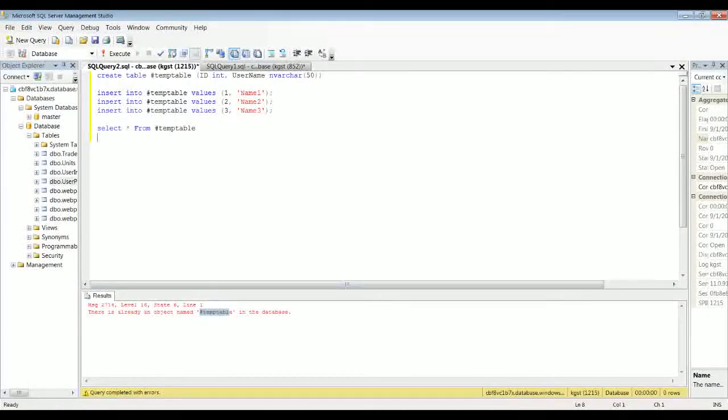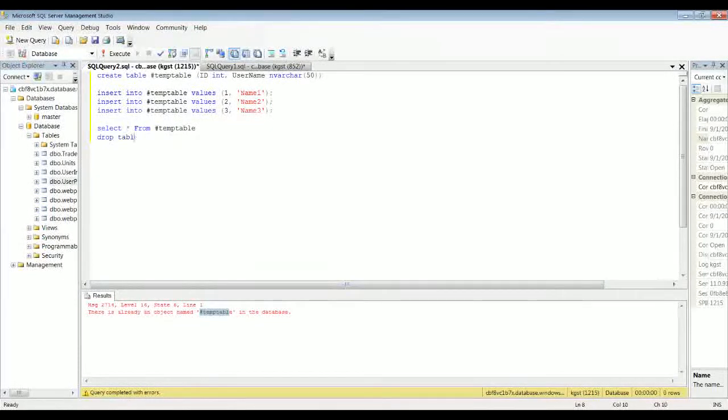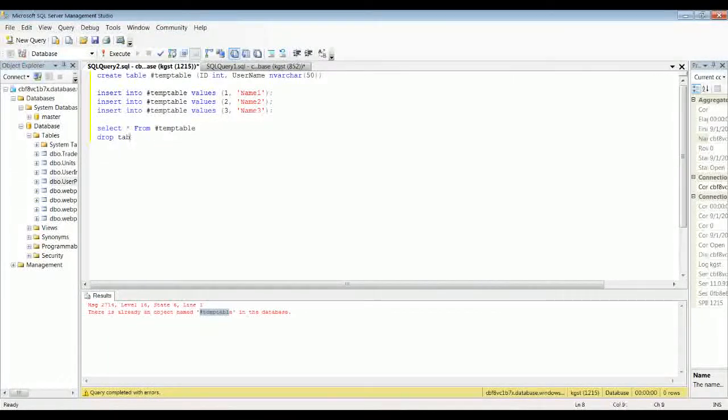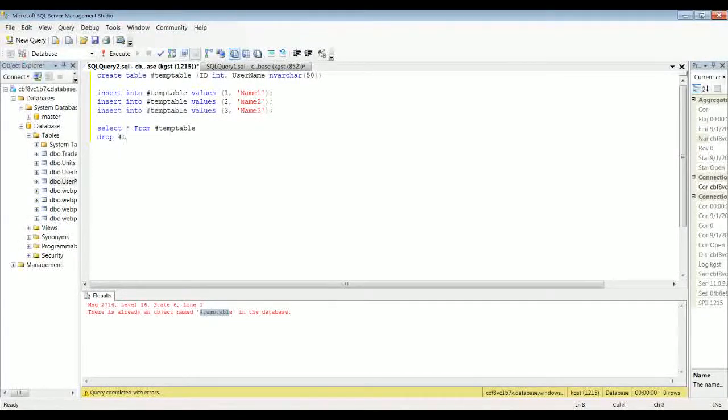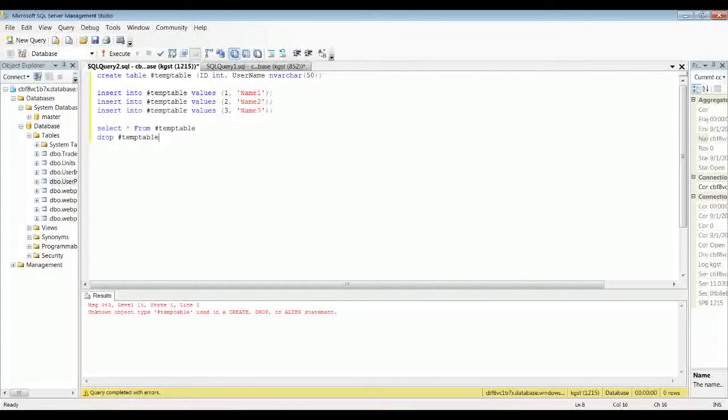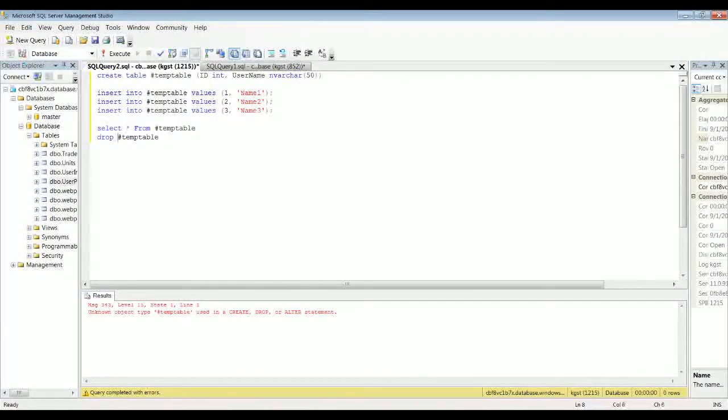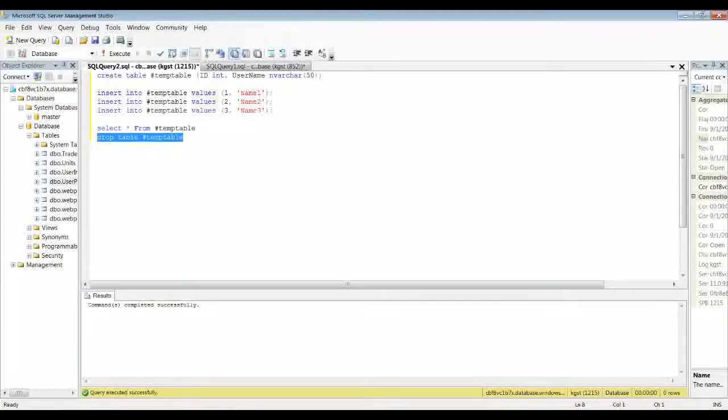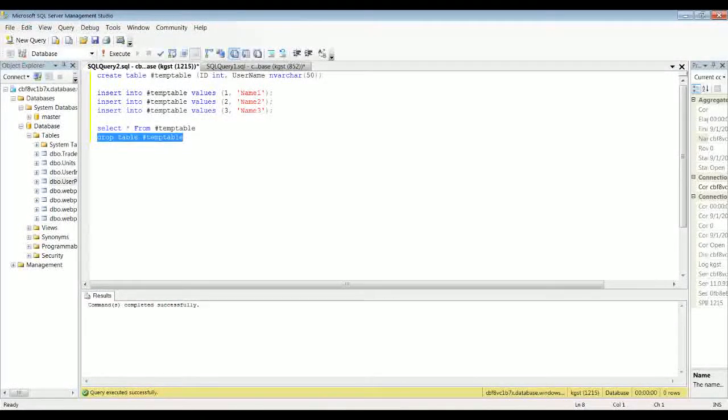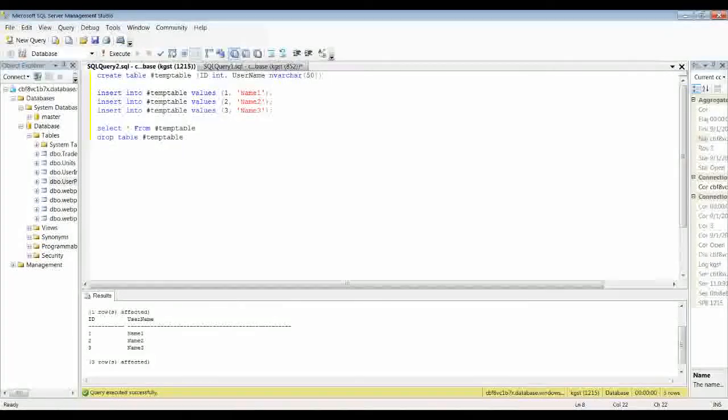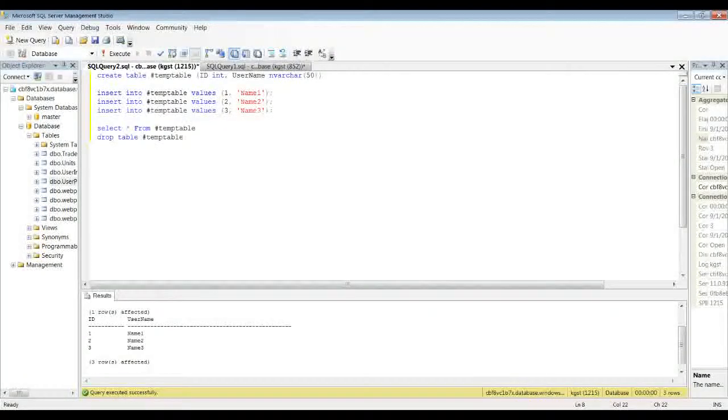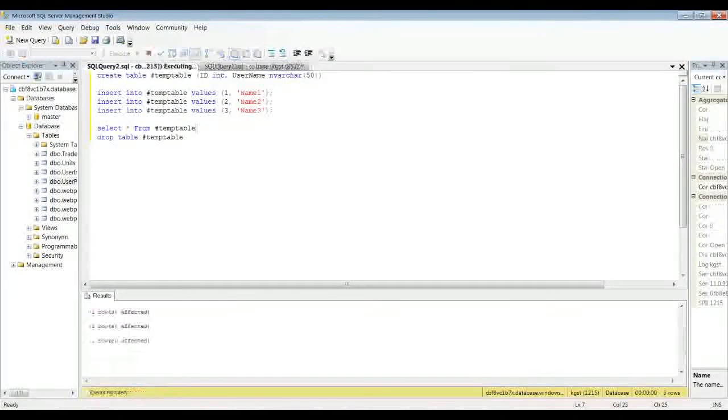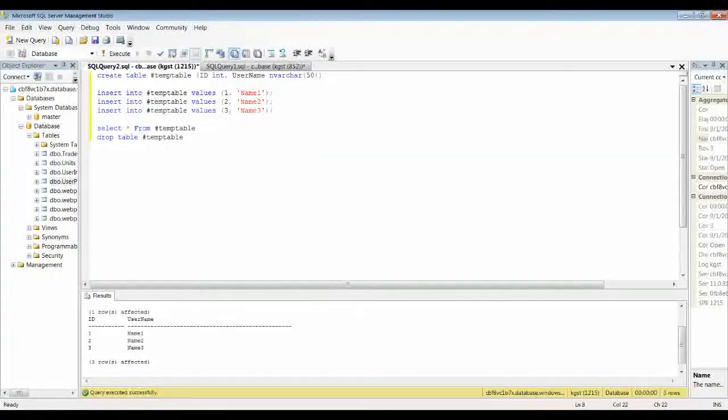Alright, so what you're going to want to do is just add drop table temp table. Or is it just drop? Let me just see. Drop temp table. Drop table temp table. Sorry about that. Alright, so there you go. And just like that, it dropped the table. You can run it again. It'll instantly drop it. And now you can run it as many times as you want.